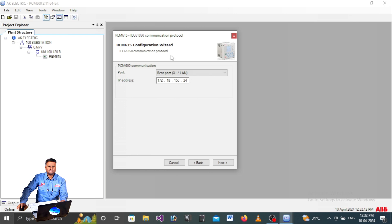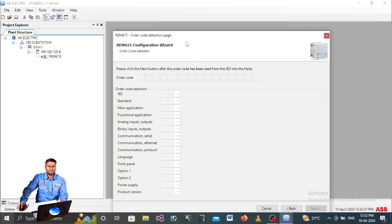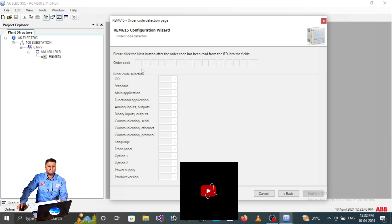Whoever wants to communicate with the relay must check the IP address. In the relay, under the configuration menu, you will find front port and rear port options. Get the IP address from the rear port. Click Next, and if you see an error here, it means the laptop and relay are not communicating. We need to check why communication is failing.